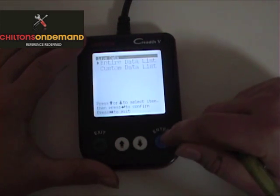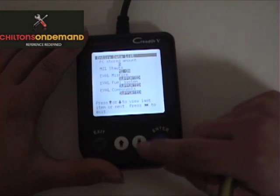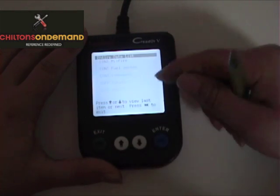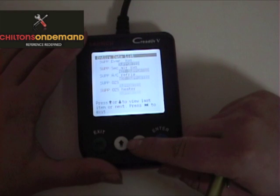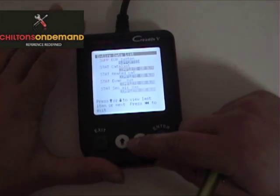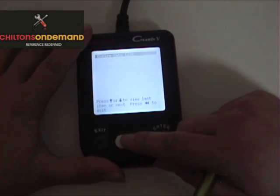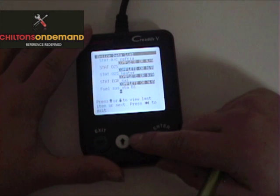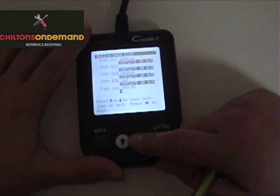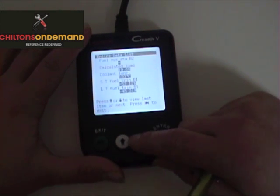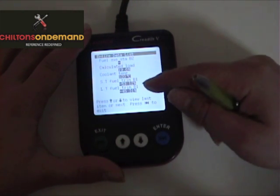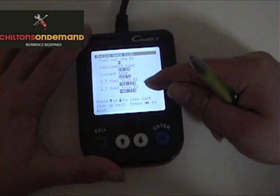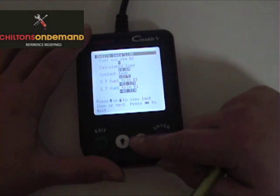Data Stream allows us to view all the different sensors of the vehicle in real time. We can come through here and view what the engine load is, what's going on with the different oxygen sensors, and this really helps us troubleshoot different things. We can see what the engine loading is right now, and these fuel trims.